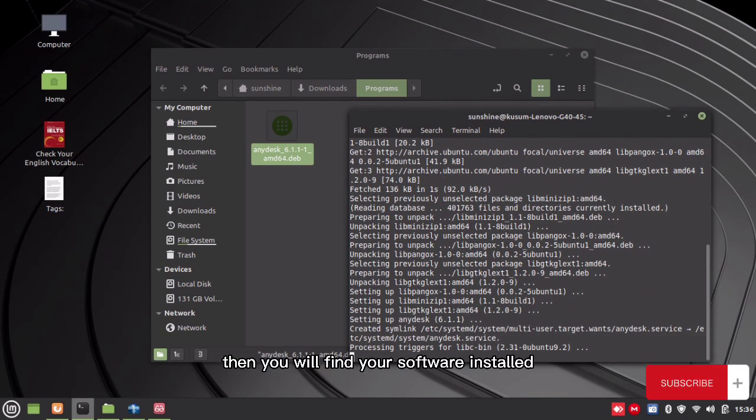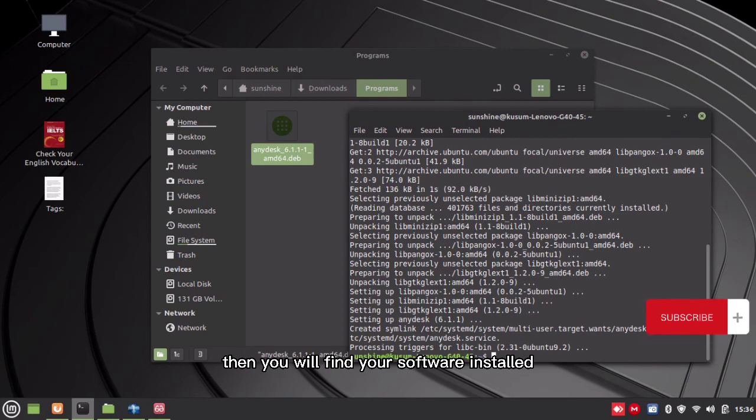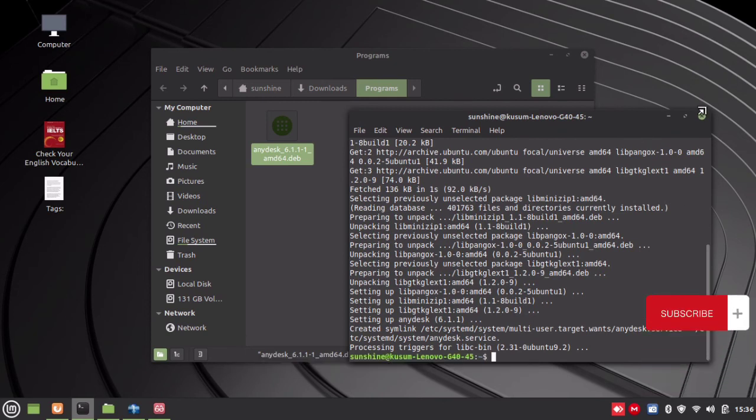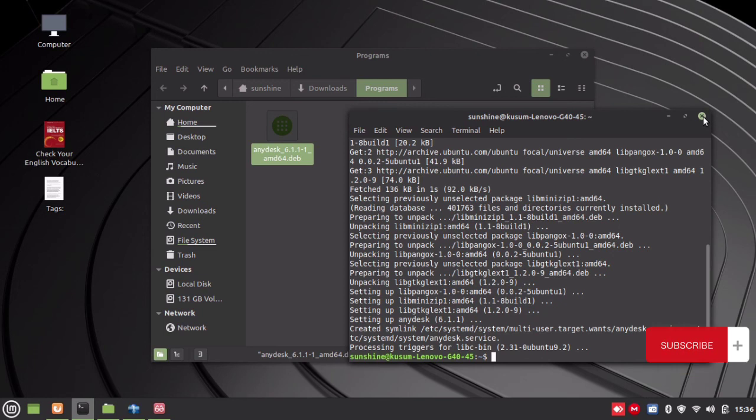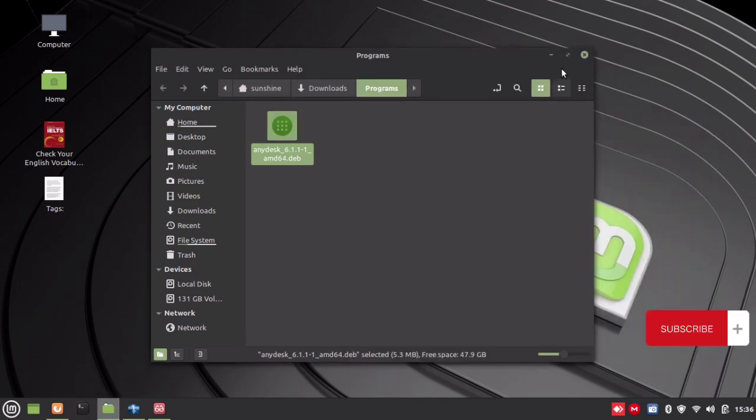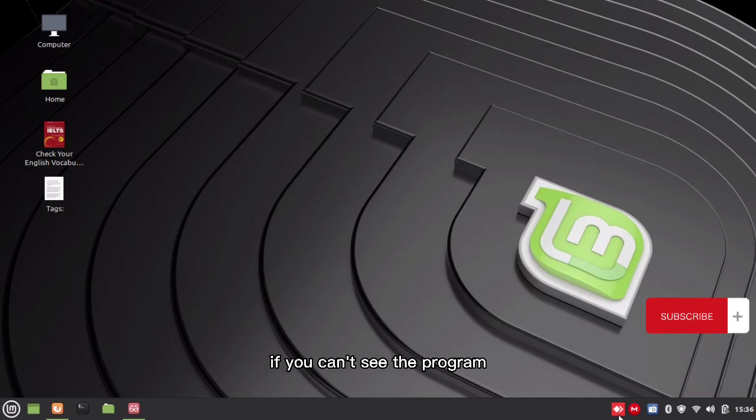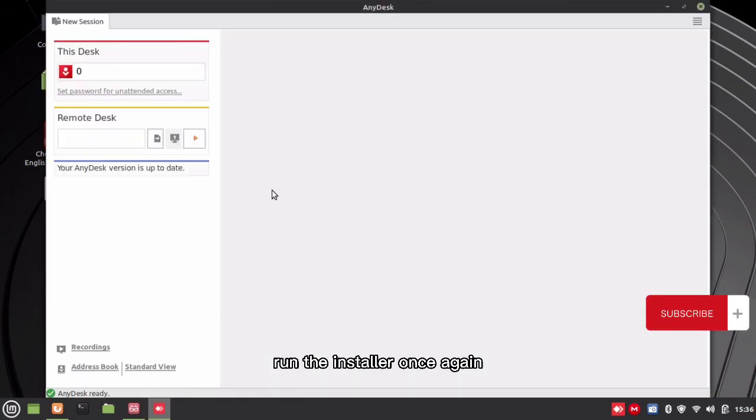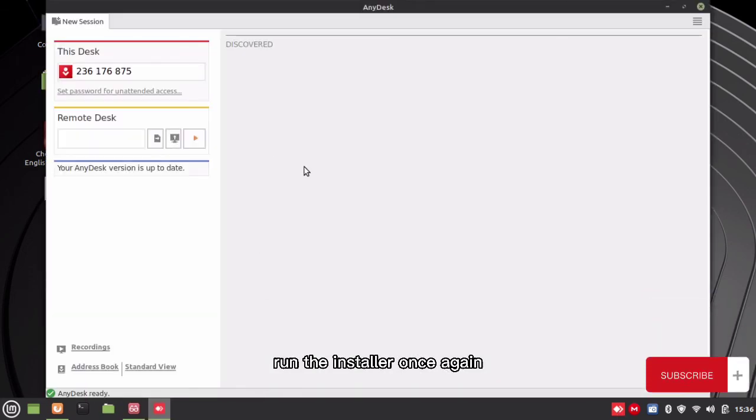Then you will find your software installed. If you can't see your program, run the package installer once again.